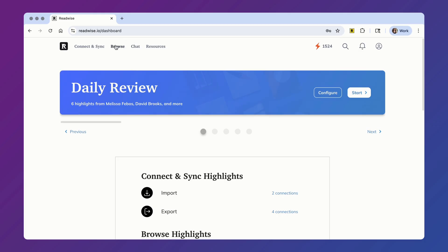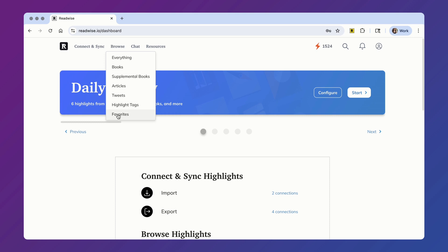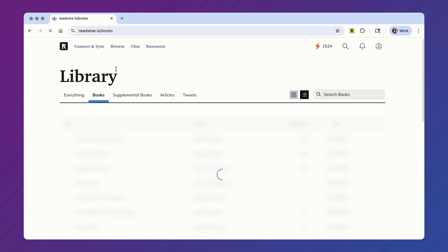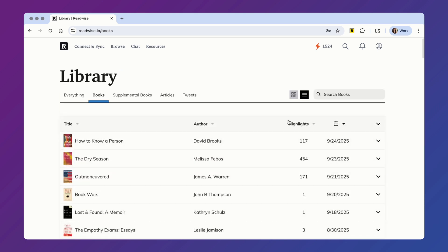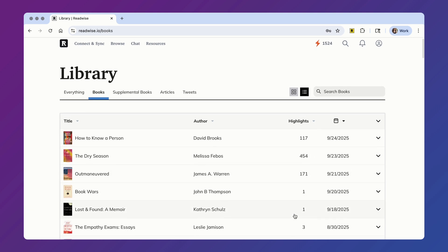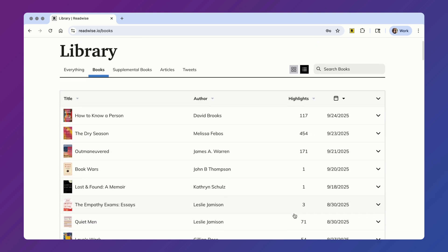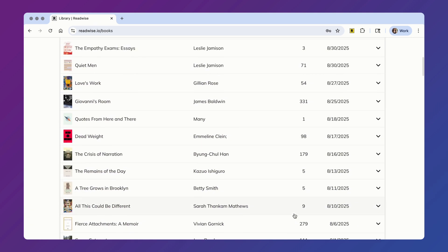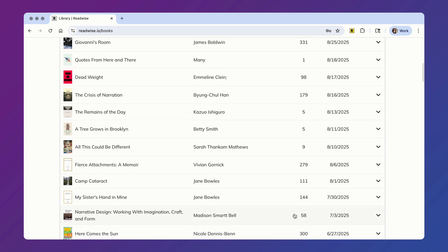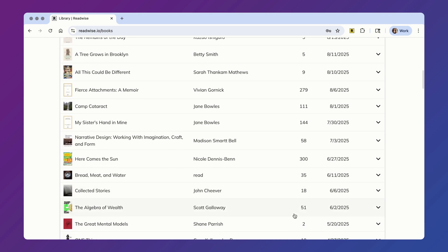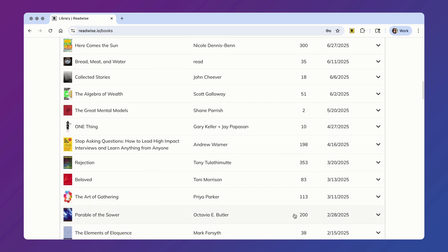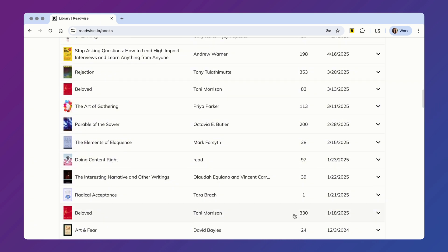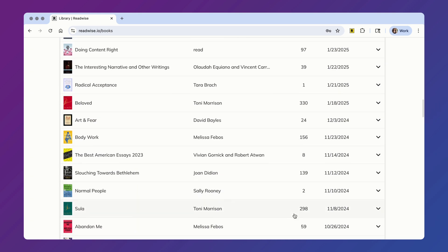To get started, the first thing you're going to want to make sure you've done is imported all of your highlights to Readwise, so ChatGPT actually has something to reference. If you've been using Readwise for a while, you probably already have everything connected, but if you're brand new, you can import all of your highlights by creating a free Readwise account using the link below.